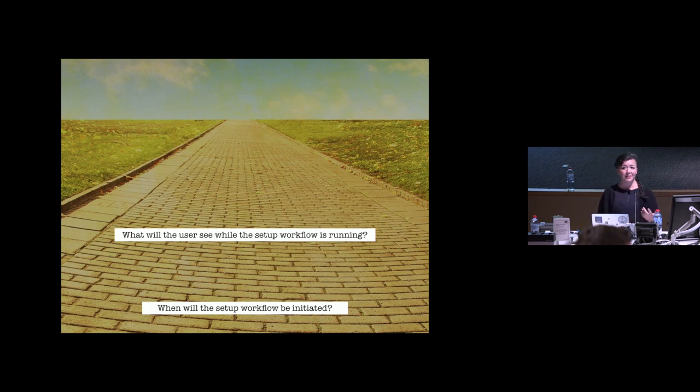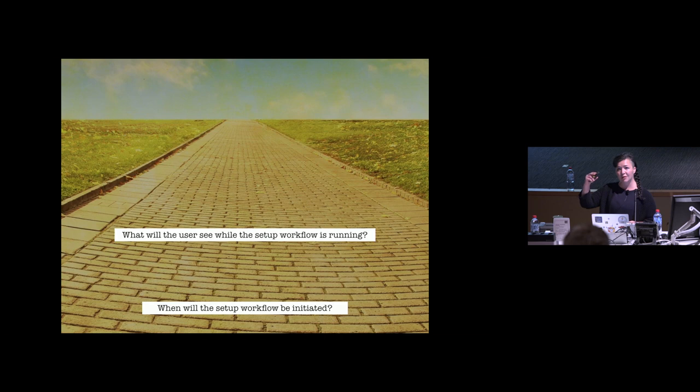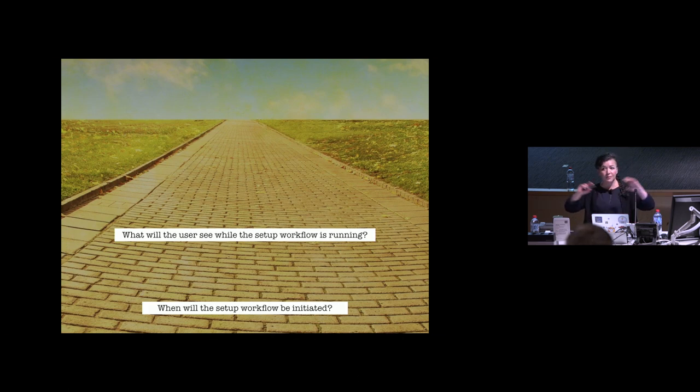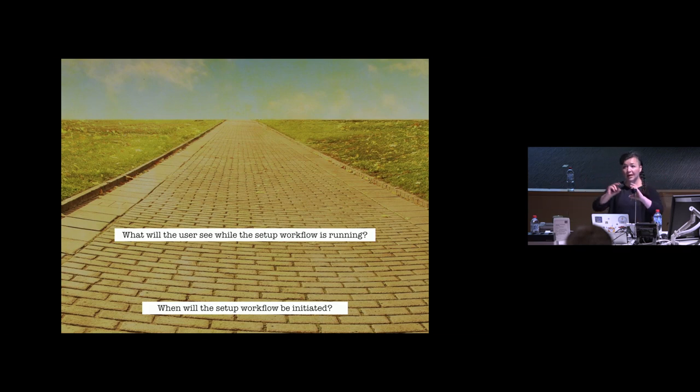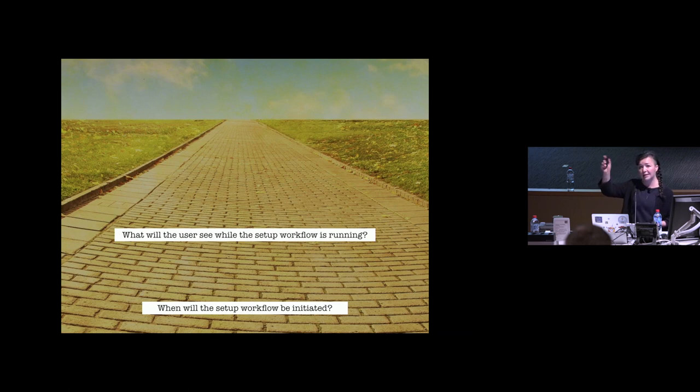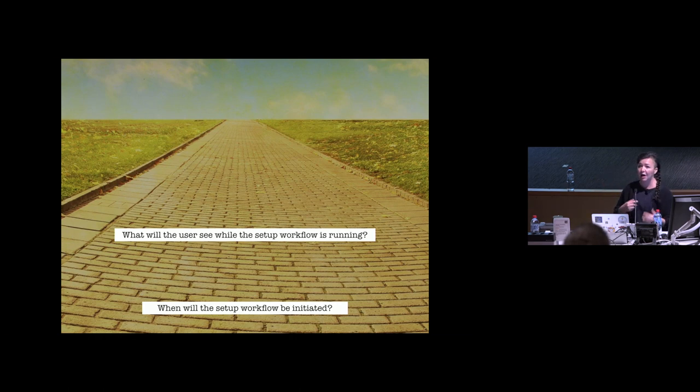The next question is, what's the end user going to see during that setup workflow? Are they going to see a progress bar? Are they going to see a list of what's getting installed on their Mac and how it's progressing? If they are going to be given that information, is it going to be a full screen splash screen? Or is it going to be a window that's hovering in the middle that can't be moved or it can be moved? Or will it be a menu bar item that they click on?